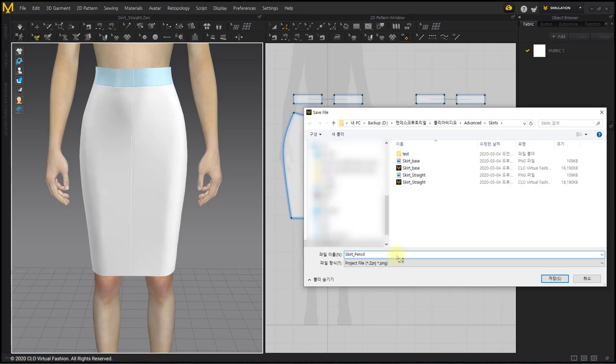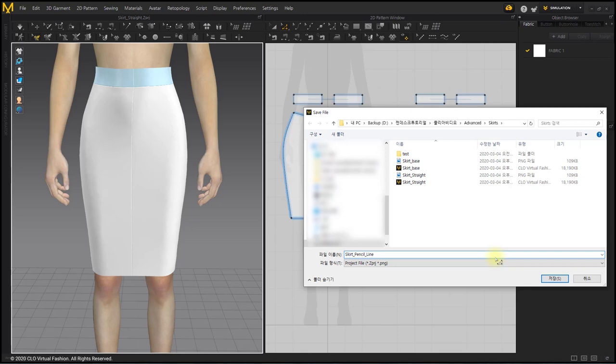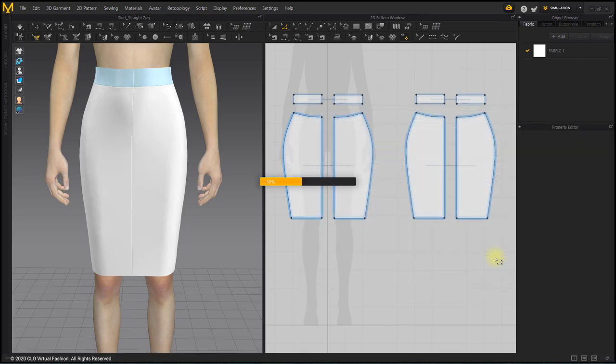However, if you want to apply this skirt to make a different design, attach different details to it, and change the pose, it is recommended to modify the pattern as it is now to make it a stable garment.